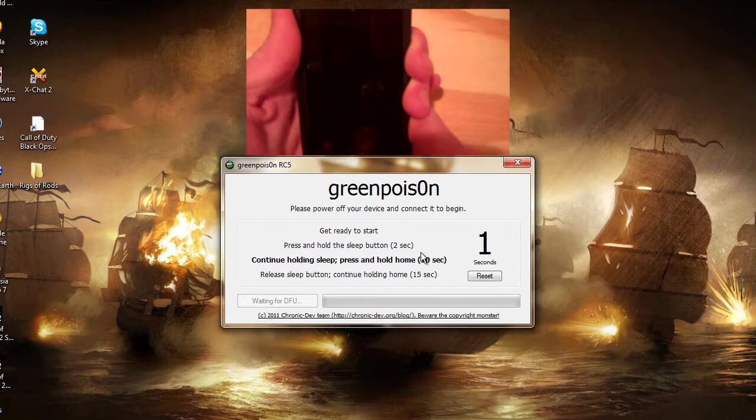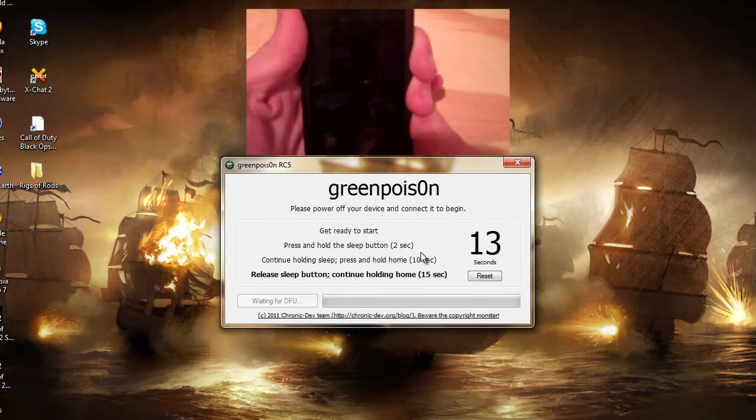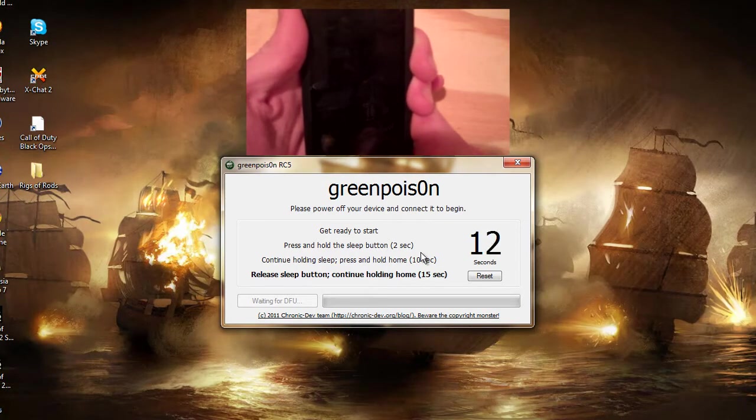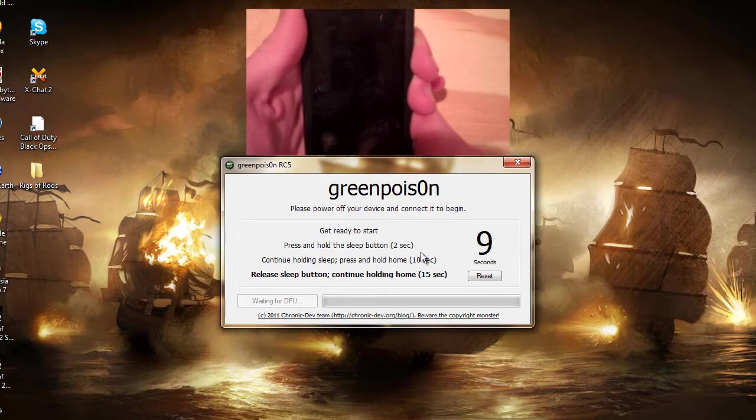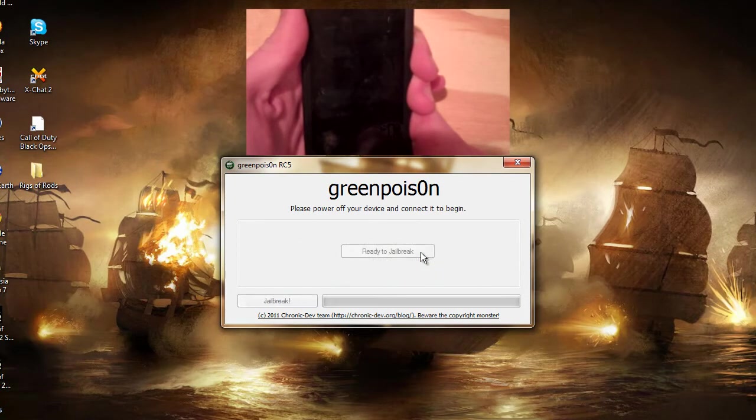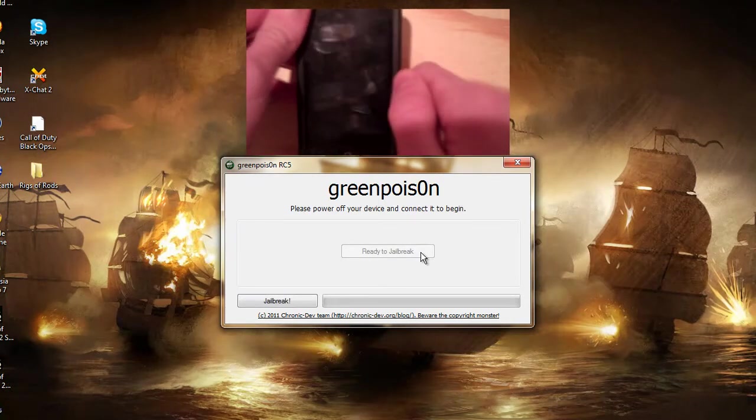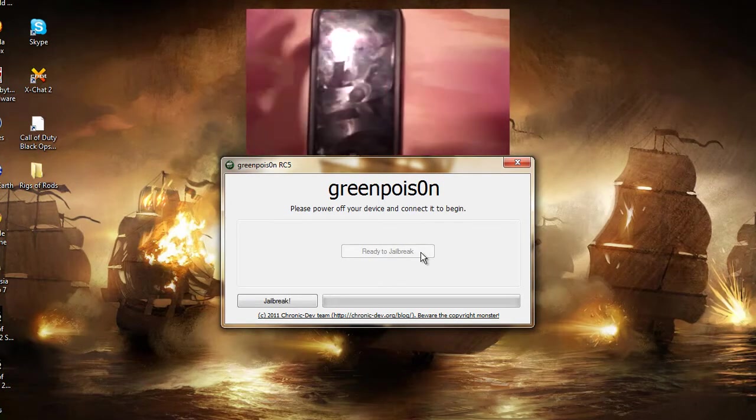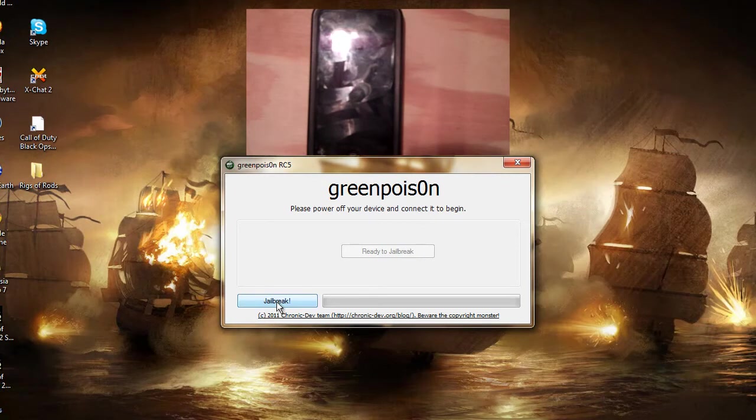Then prepare to release the Sleep button and continue holding the Home button. 2, 1, and now just hold the Home button. And now you can let off of that. Now we can press the Jailbreak button.